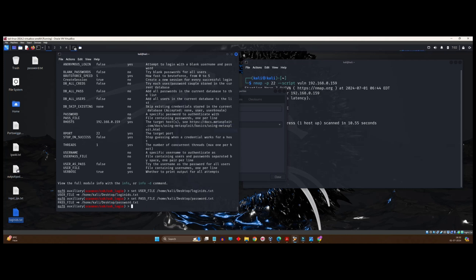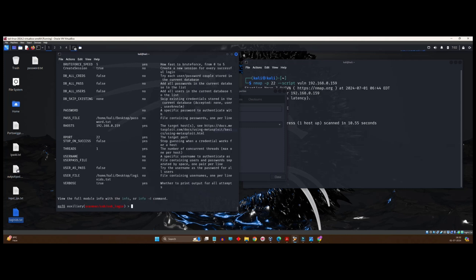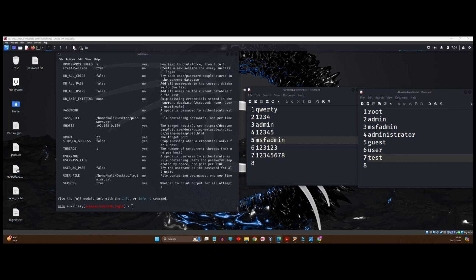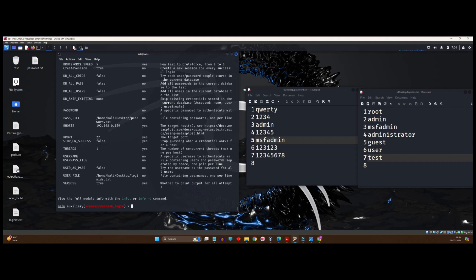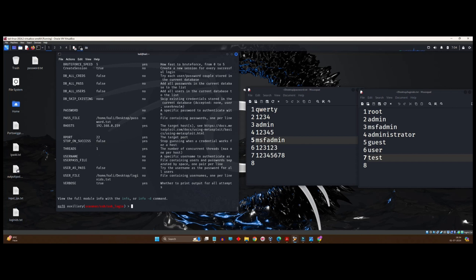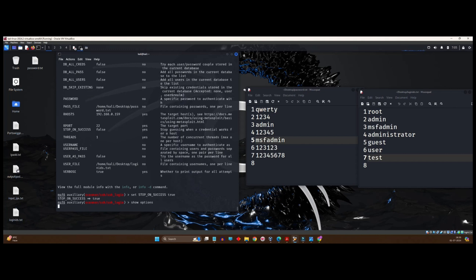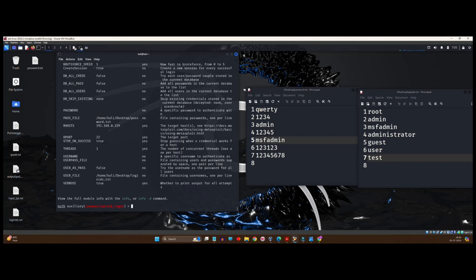Clear. So, we have now set it. Just to verify, you can again show options. And, yeah. Now, you can see it is over there. Password.txt. LoginIDS.txt. Right. So, once we do this step, we have to set something which we actually left during the initial process. That is, stop on success. If I don't stop on success, it will keep on guessing the passwords. We have to make it true. Let's have a look. Stop guessing when a credential works for a host. So, set stop on success to be true. Again, verify. Stop on success true. Correct.